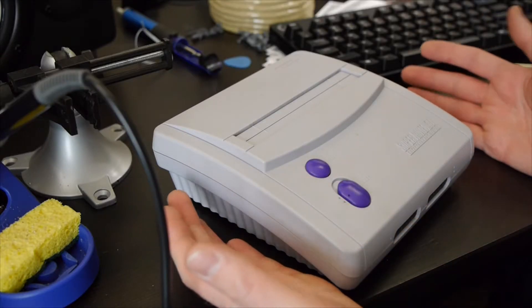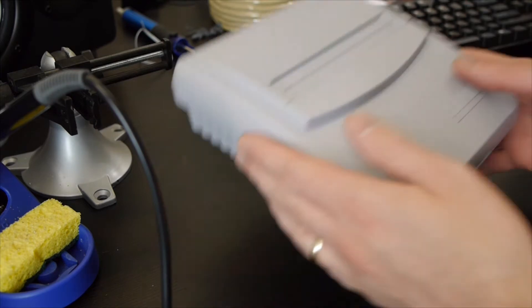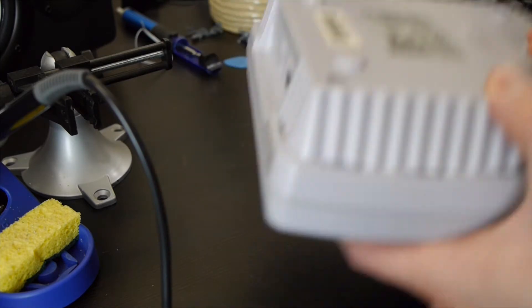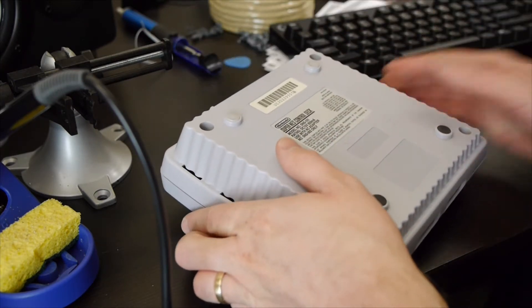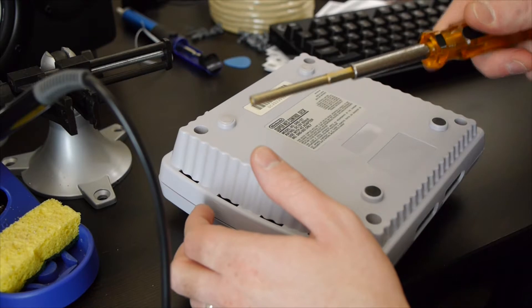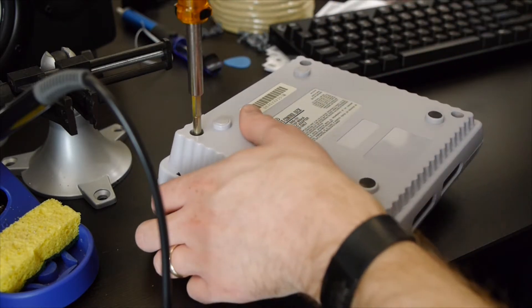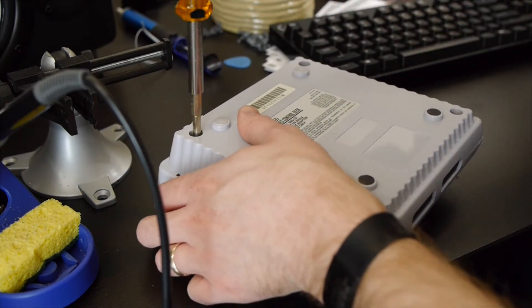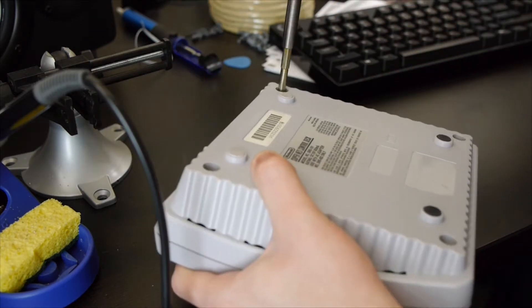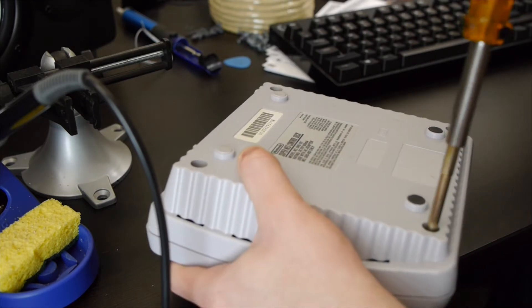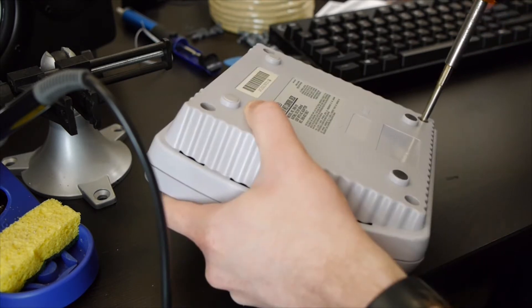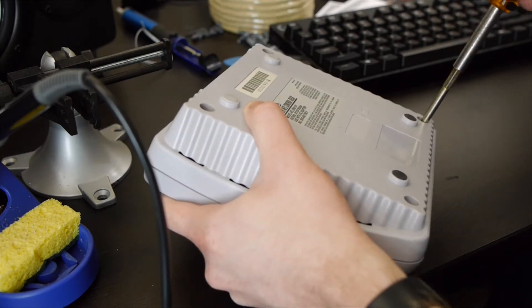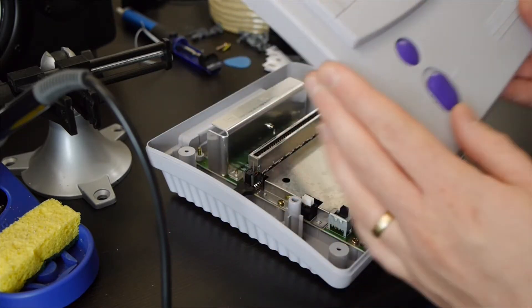Okay, so obviously the first step here is going to be open this up. So we are going to flip it over, going to take our game bit, and we are just going to go at it. And then just pop the top off.